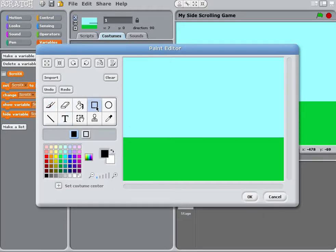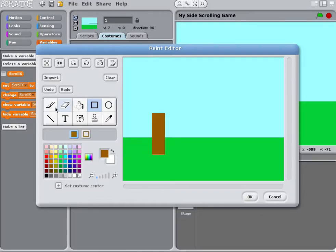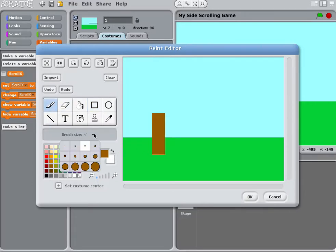I'm going to draw a brown tree trunk like this. That'll do. You can make yours a little fancier, but don't spend too long on it.